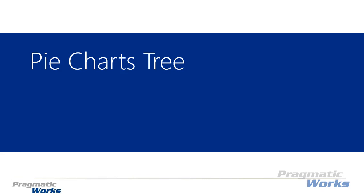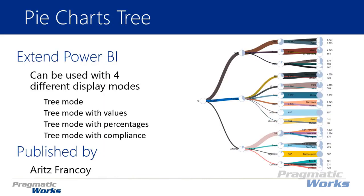Hi and welcome back to the Power BI Custom Visuals course. In this module we'll be looking at the pie charts tree.